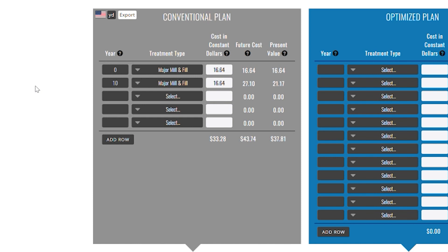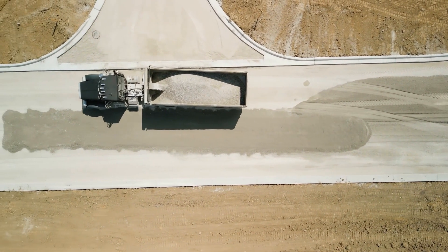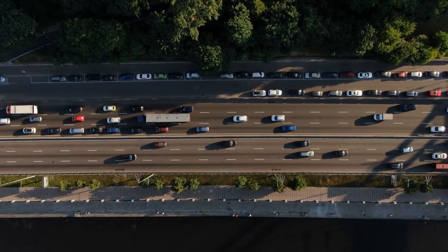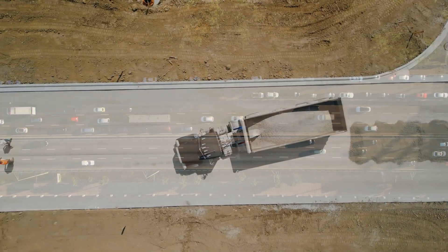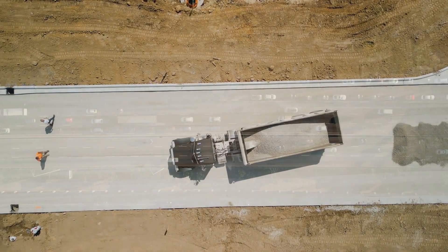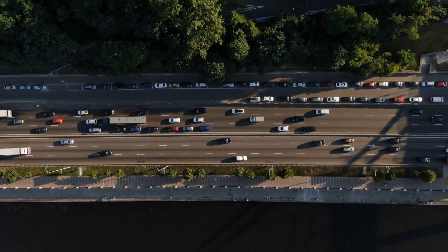So what's that worth to me today? If I spend $27.10 in 10 years, it has the same value as spending $21.17 today. It's a basic business concept that $1 today is worth more than $1 tomorrow. That's the present value of the future expense. So in year zero I mill and filled, the road deteriorated, and I did another mill and fill. It stands to reason that this pattern could continue indefinitely until the base of the road needs major repairs.